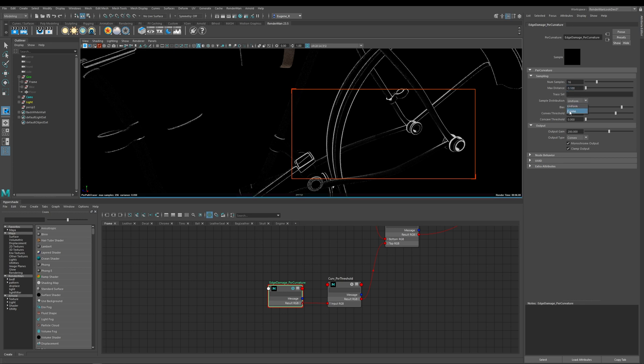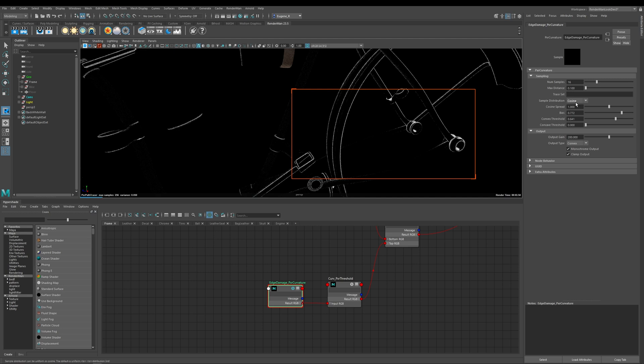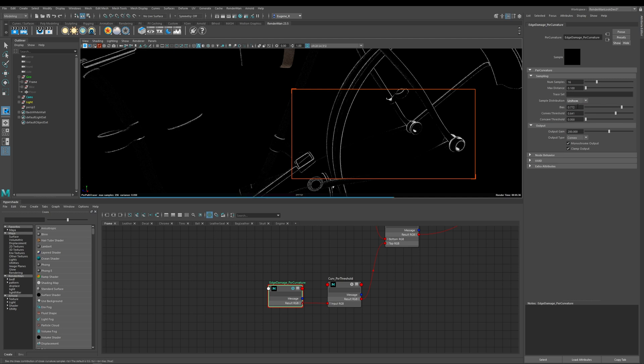So sample distribution allows you to control whether your curvature is weighted in a specific direction. The uniform means that they're not weighted in any particular direction and then cosine allows you to use these two options to control the direction of your curvature. So I'm just going to leave this on uniform for the minute.